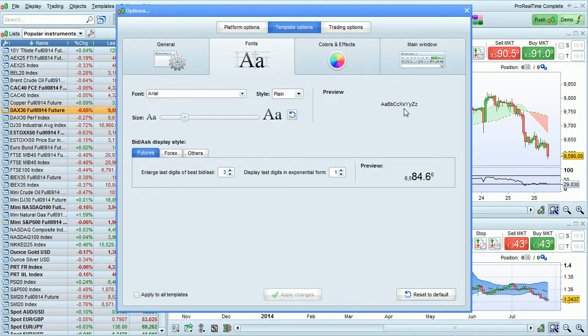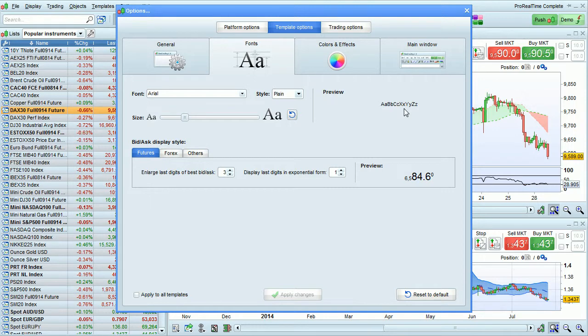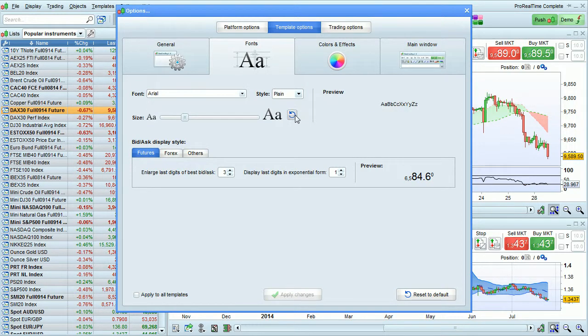You see a preview here of what this will look like. To go back to the default size, click here.